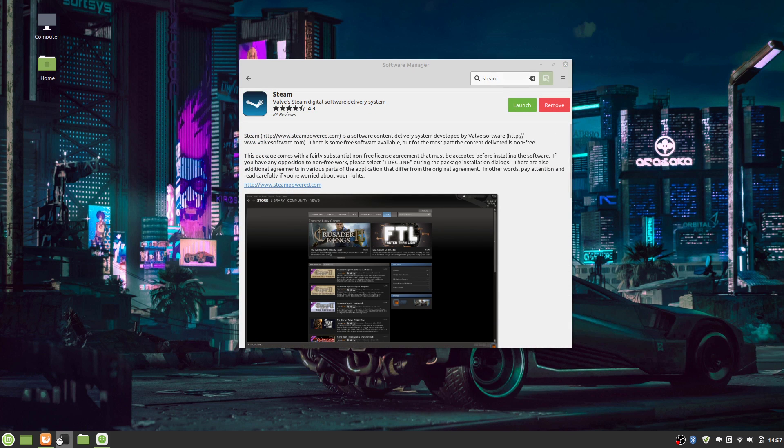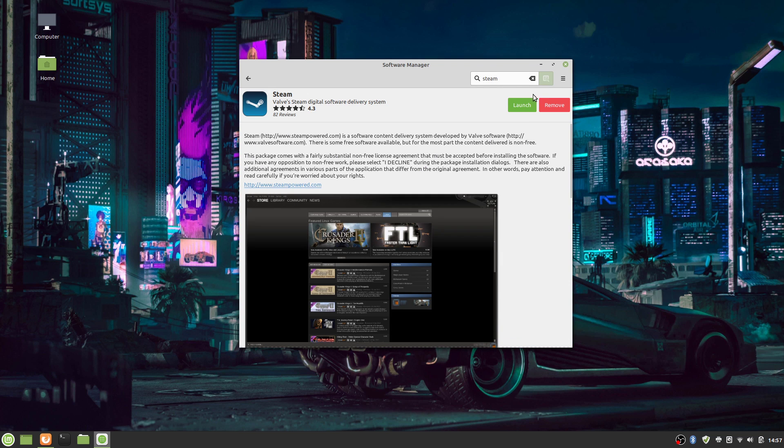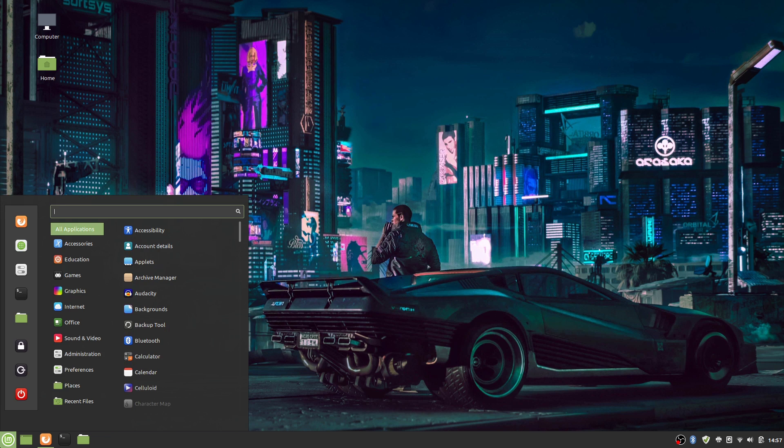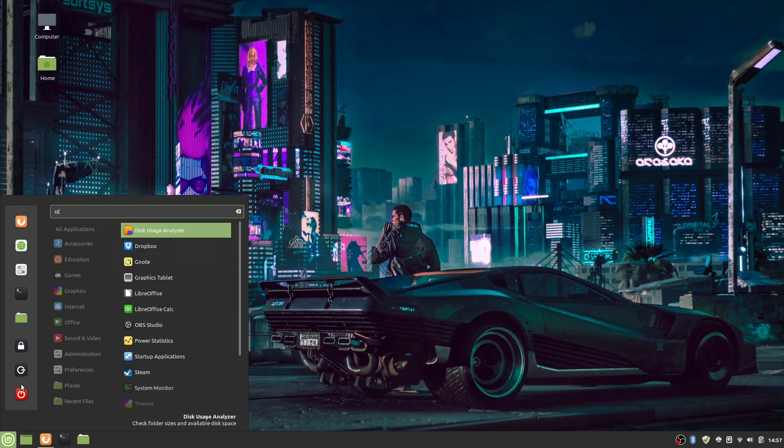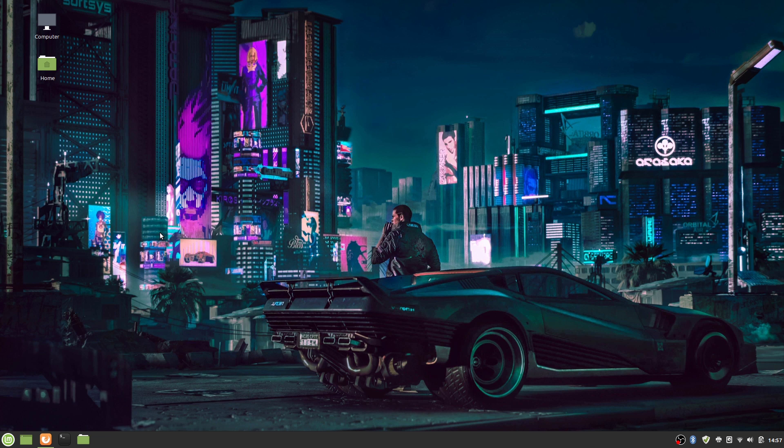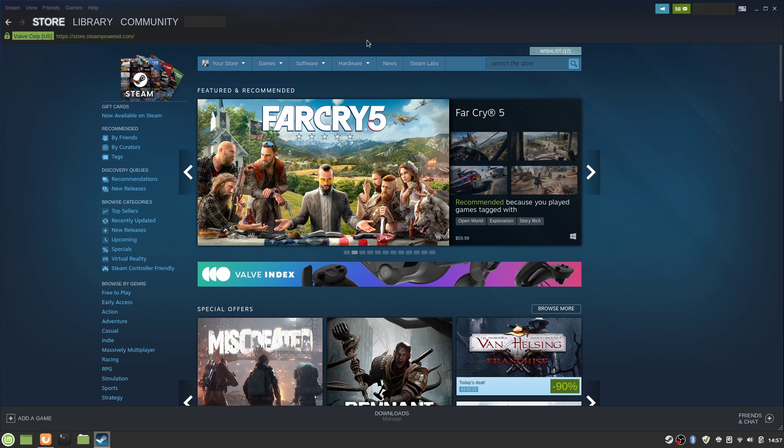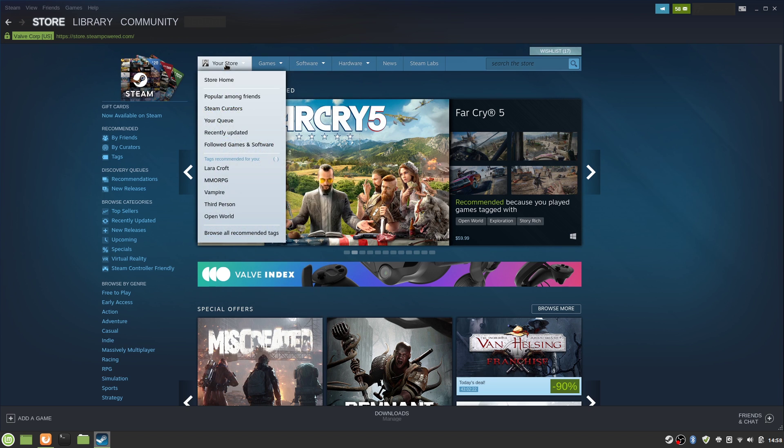The other way to do this is to open up a terminal and, depending on which distro you're running, use your command in order to install Steam. Once Steam is installed, we're going to open it up and log in if you haven't logged in.